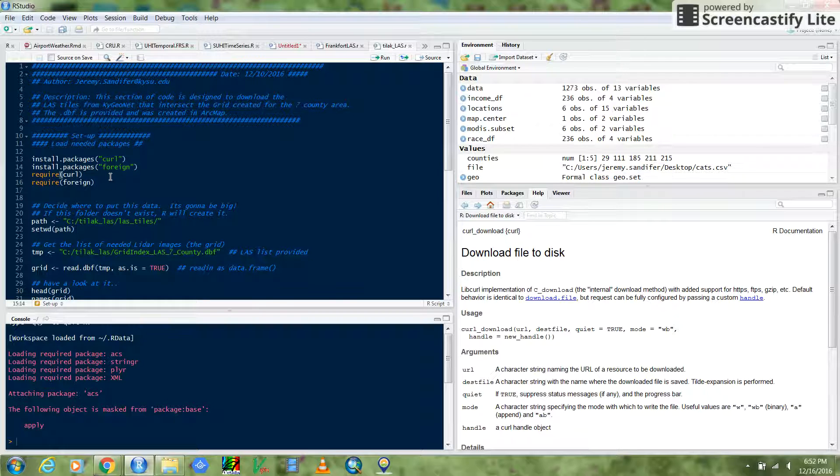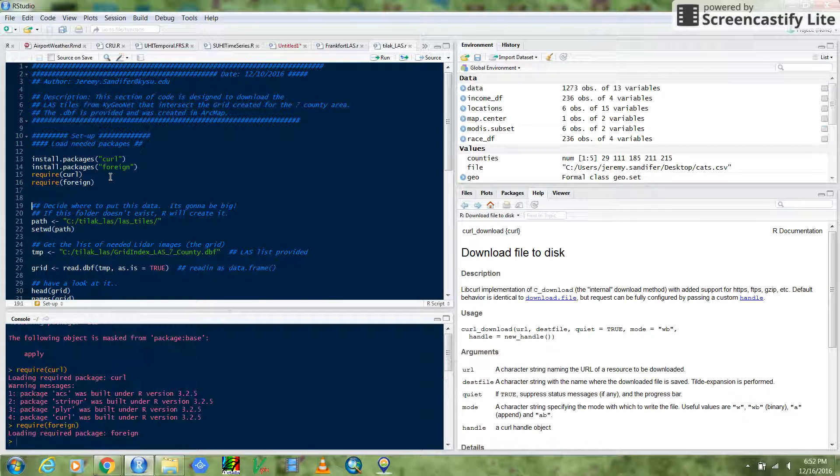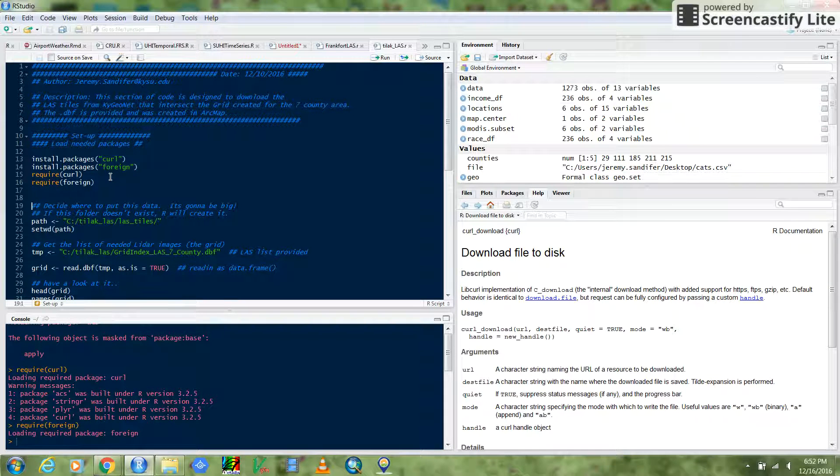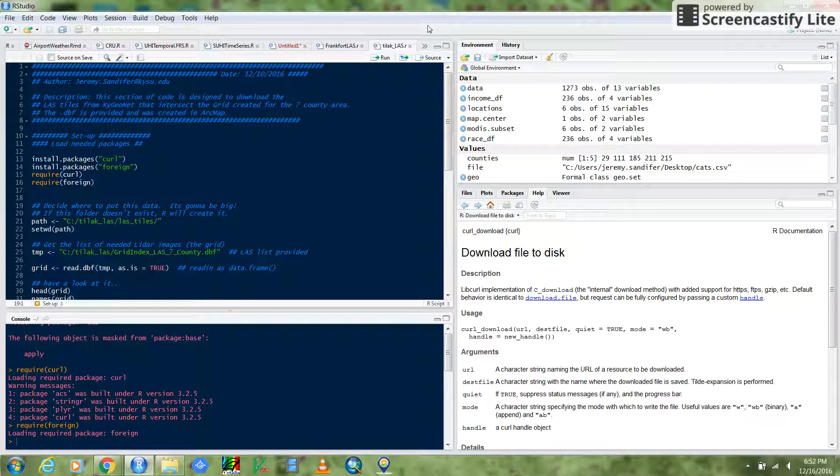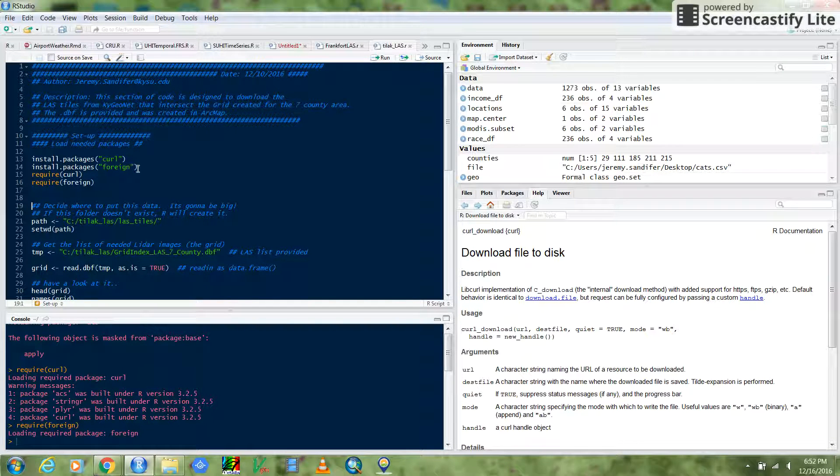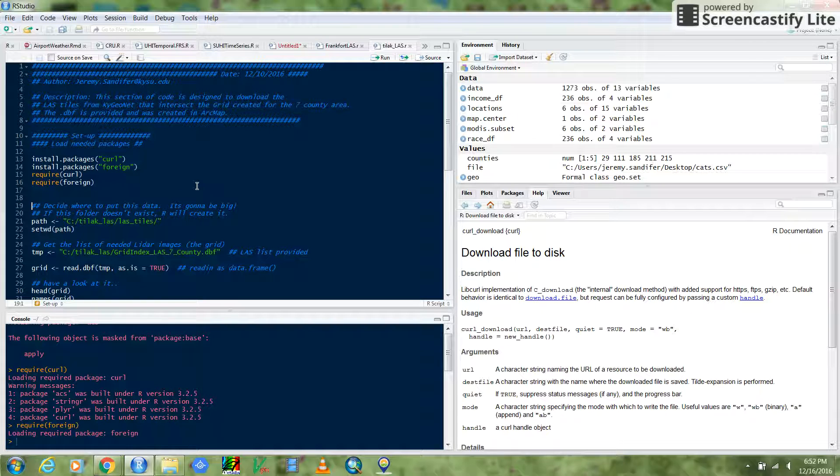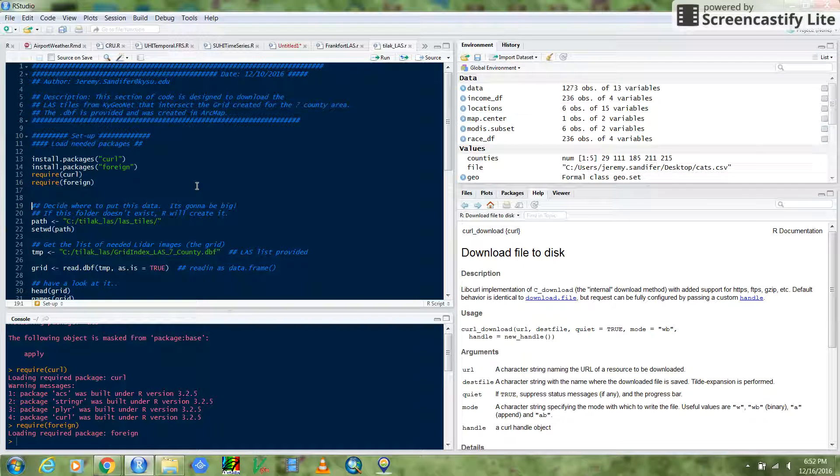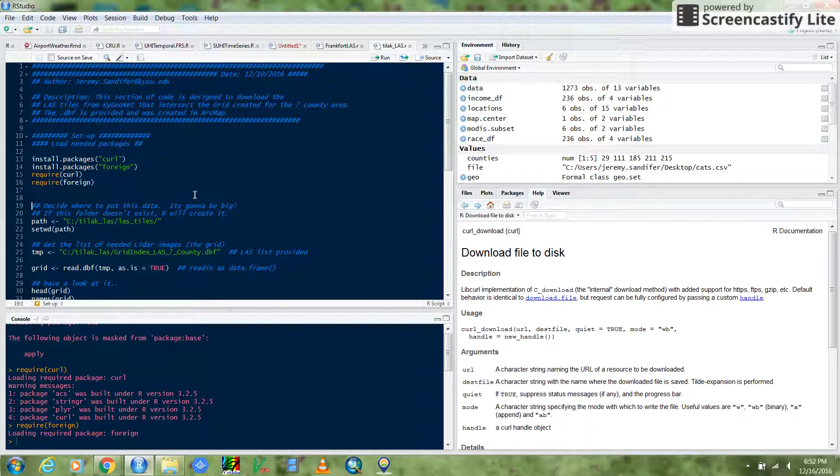And then from here, I'm just going to walk you through real briefly what's going on here. And again, you could just run this probably and those would just install themselves. So really, you don't even have to walk through this if you can just run it.